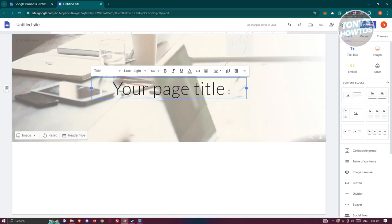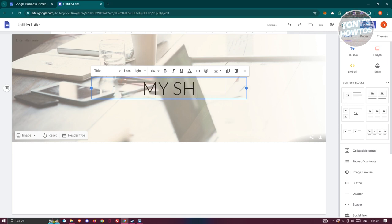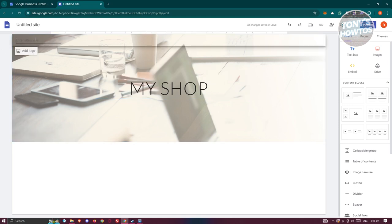I'm going to use Large Banner and start customizing the text — for example, entering your business name. At the top left you can add your site name, which is the name of the actual project for your Google Site. In this case I'll call it 'My Website Project'.